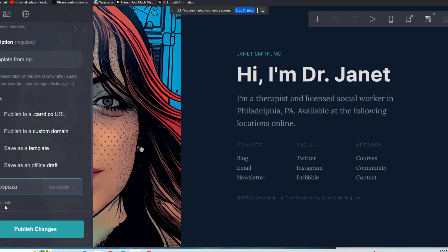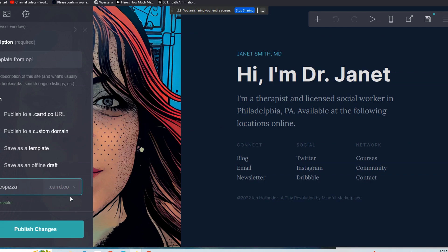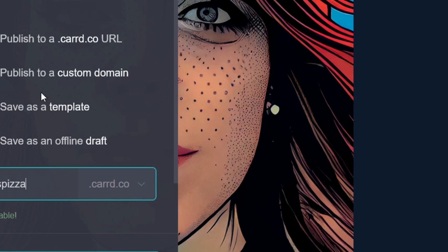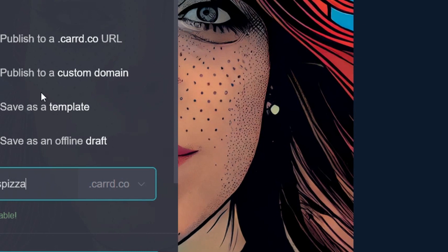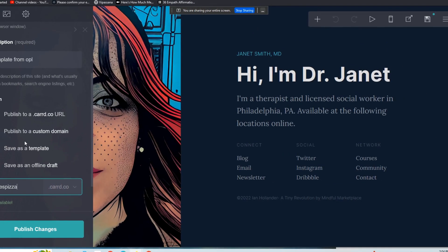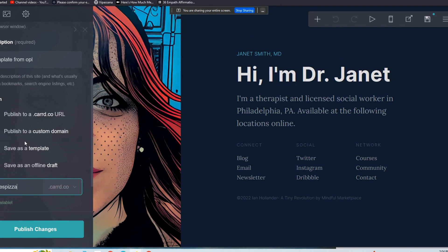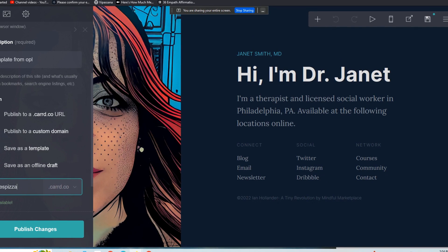And it is, right? So you can publish this for your client on janespizza.card.co. But that's not the best, that's not the top level choice here.